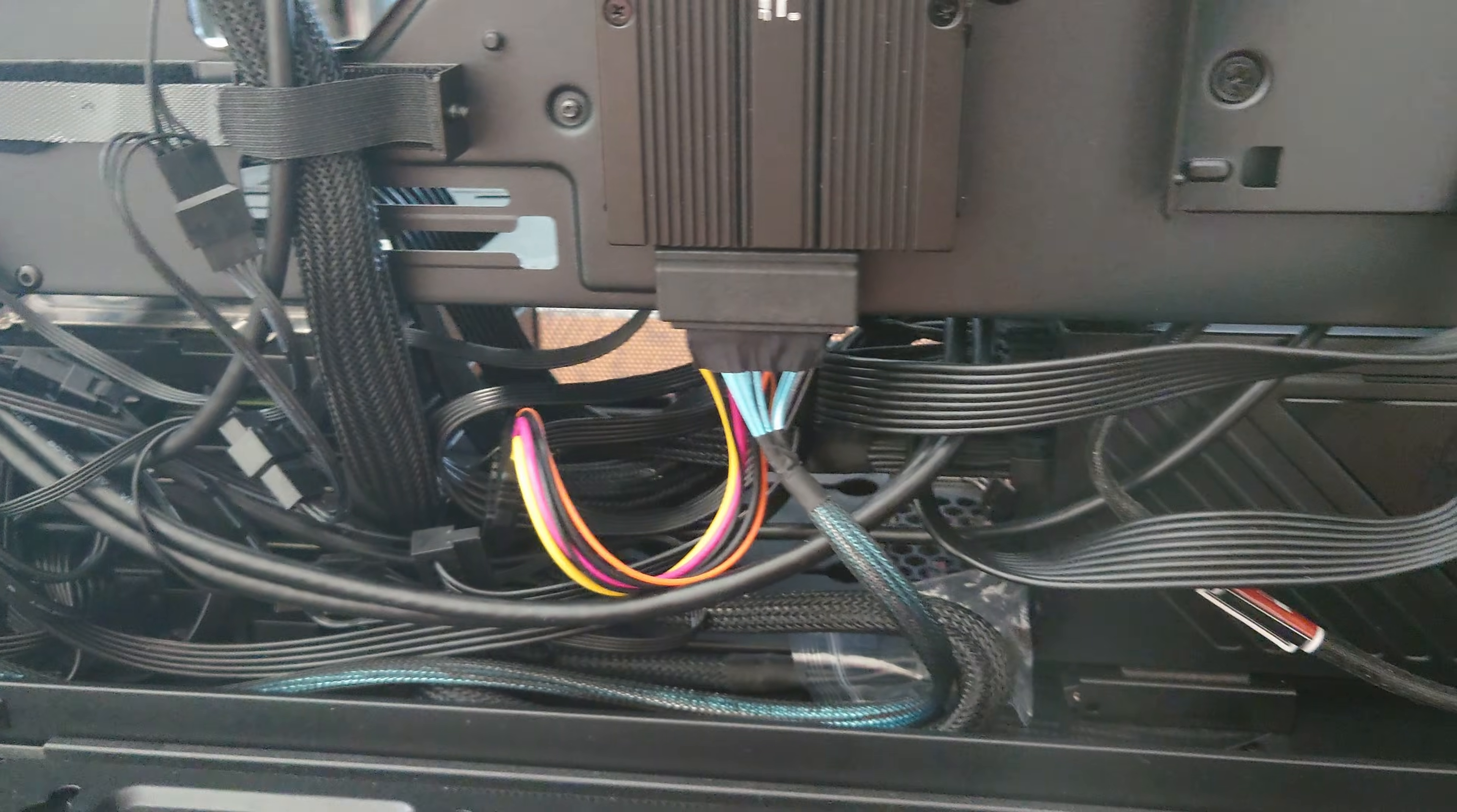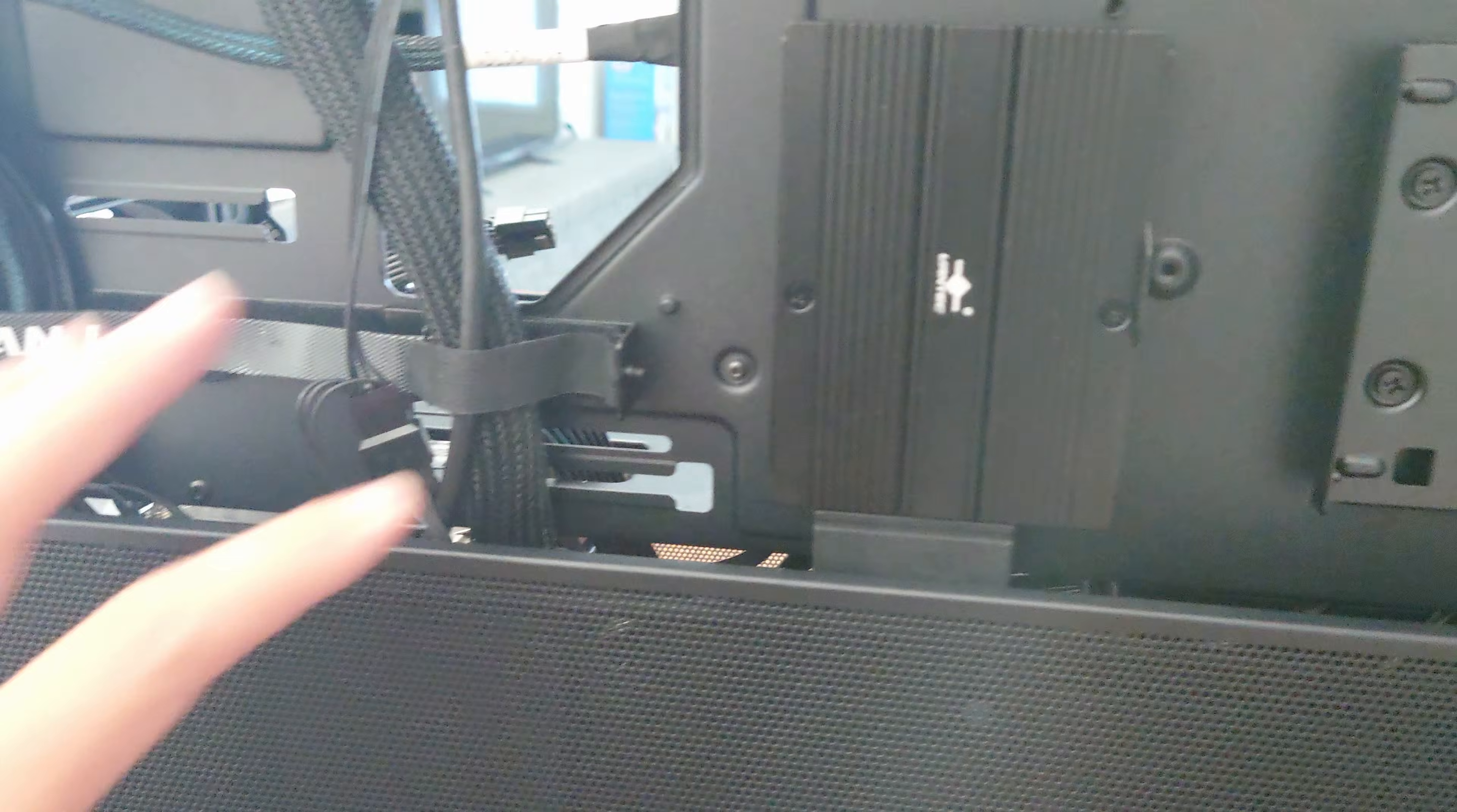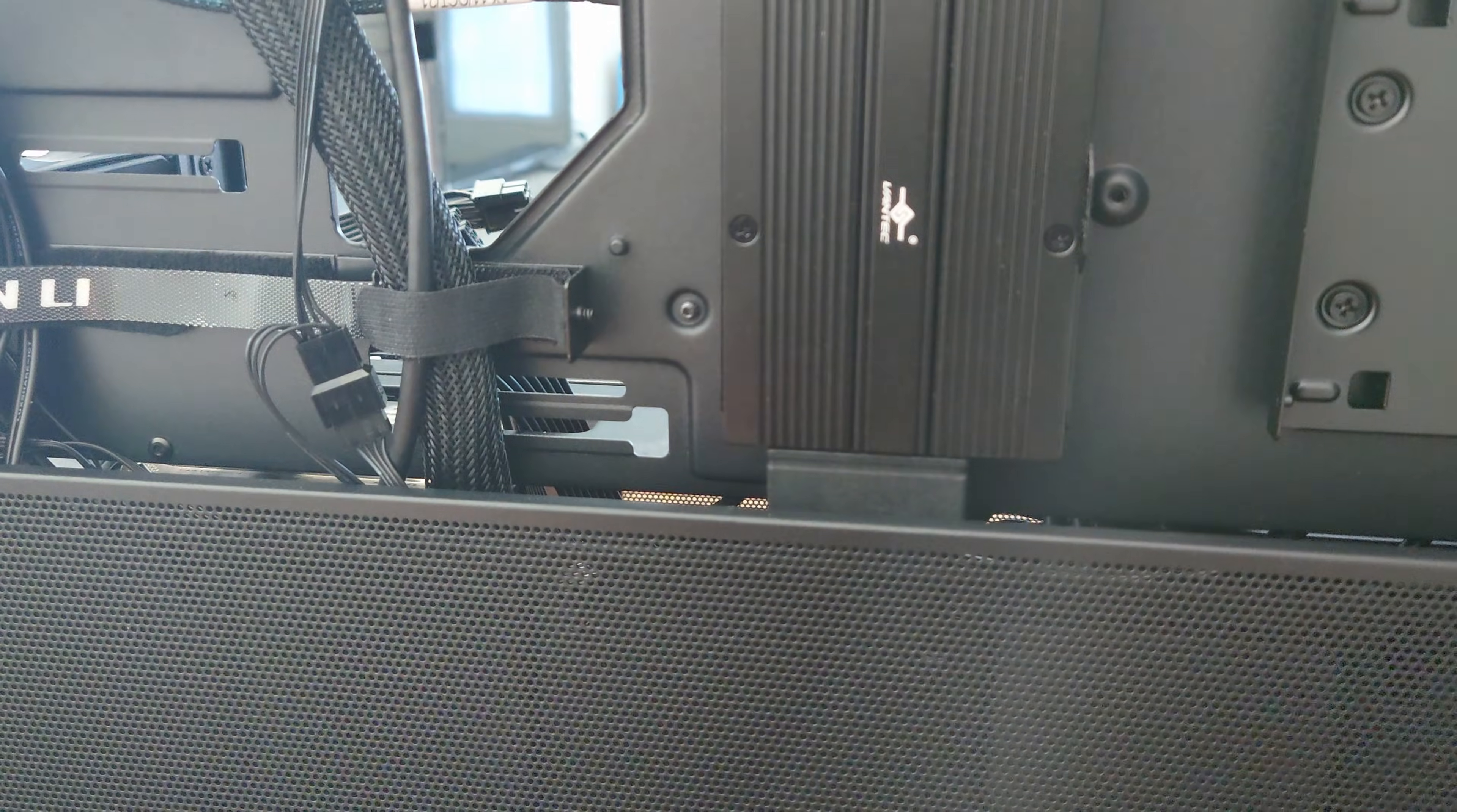And that's pretty much it. Then we just kind of close this up. We're going to put the back panel on and then we're going to verify that everything works.